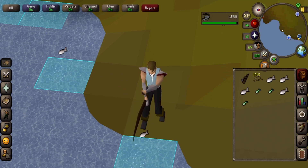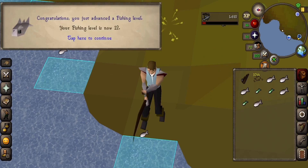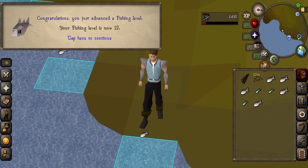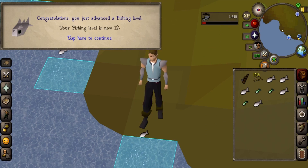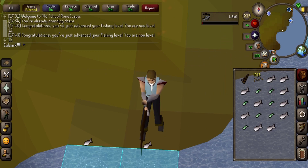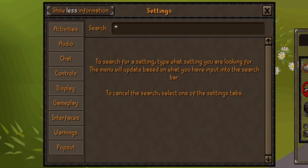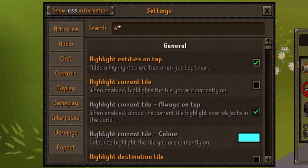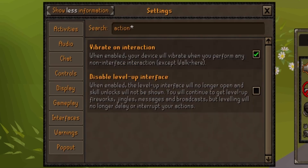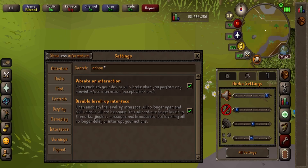One of the most annoying parts of AFK skilling is when you hit a level — an interface pops up that stops the action you're doing. This is incredibly annoying because it makes you pay more attention when you're AFKing a skill. Well, now you can make it so leveling up no longer stops your actions. Go to your settings, search 'action', and find this option and turn it on. This does not affect your fireworks, the jingle, or your chat and clan announcements. So if you're tired of being interrupted, go ahead and turn this on.